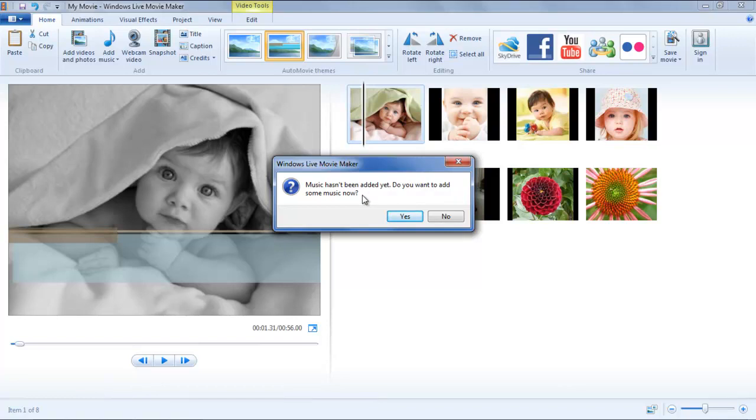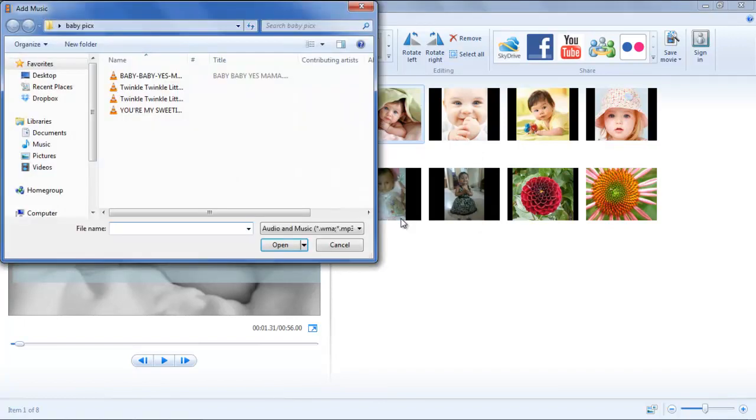In this tutorial, we will add some music in our video through this option. When you click on Yes, a navigation window appears where you can select the music file by browsing through the folders.